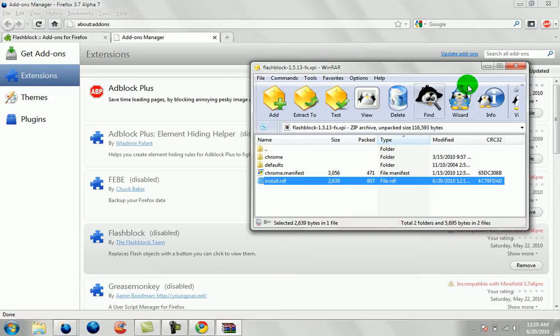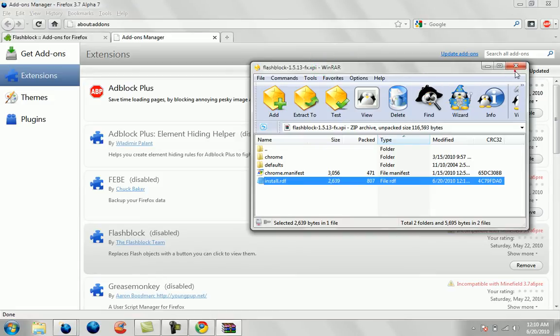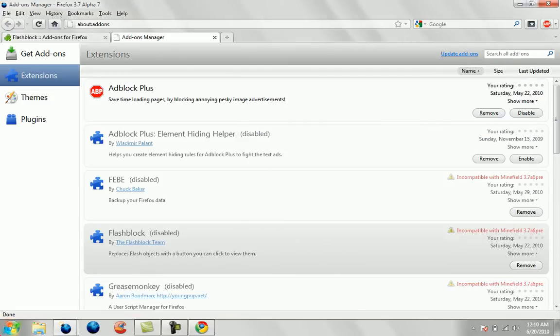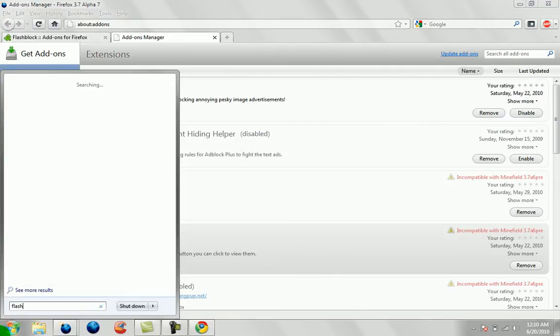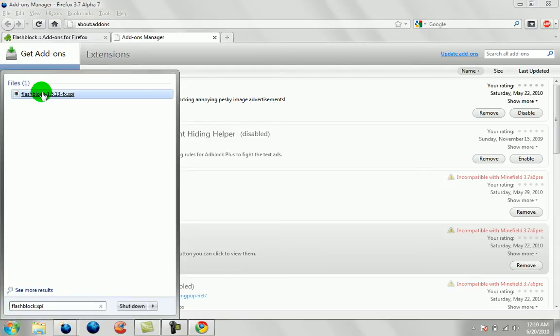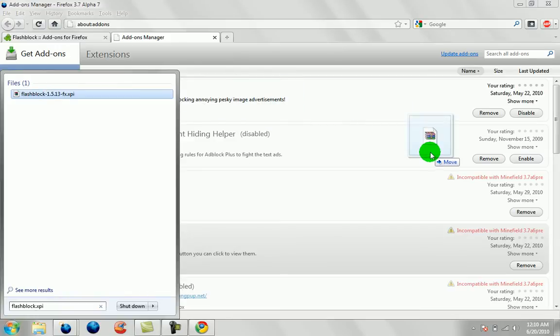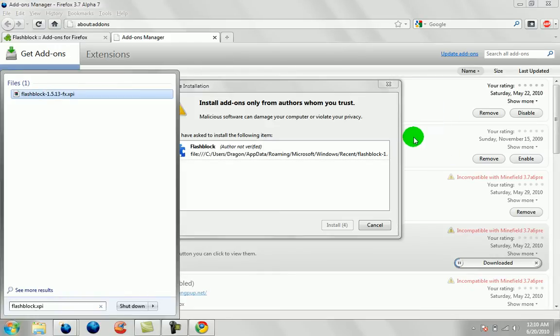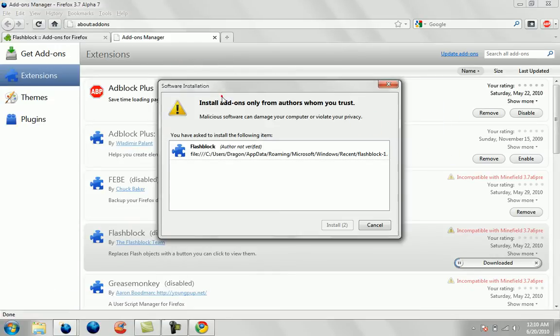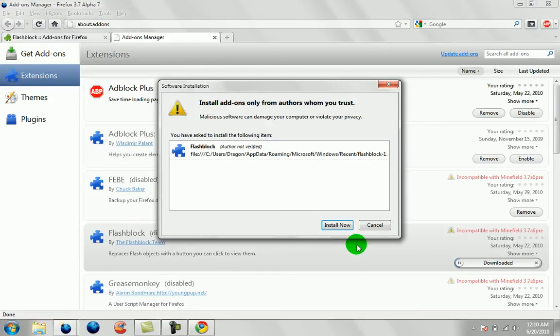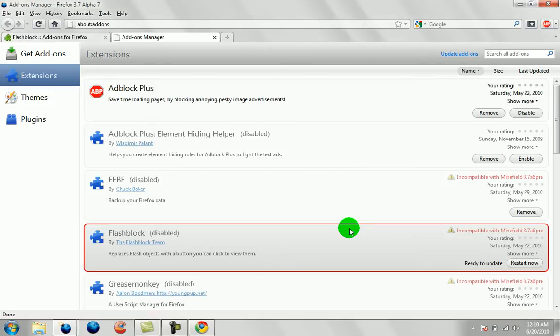Then you're going to go and locate flashblock.xpi, and then drag and drop the file into the Firefox so it will install properly. And then restart.